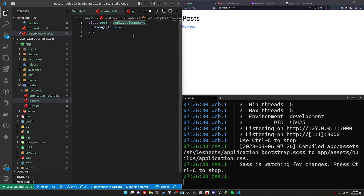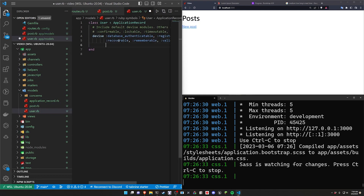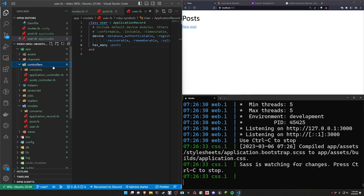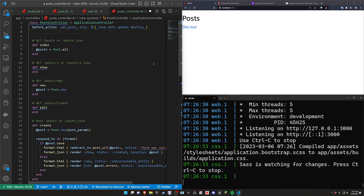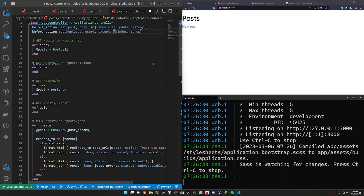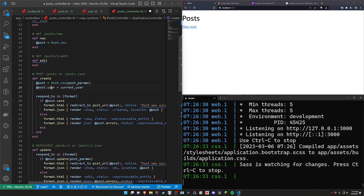In post.rb we add 'has_rich_text :body'. In user.rb we add 'has_many :posts'. In the posts controller we add a before_action to authenticate the user, except for the index and show actions. In the create action we set the post's user to current_user.